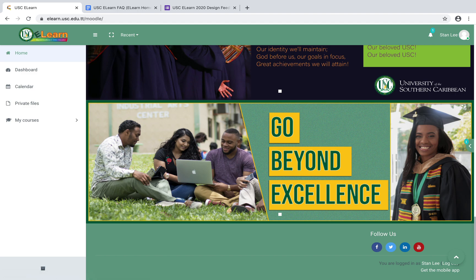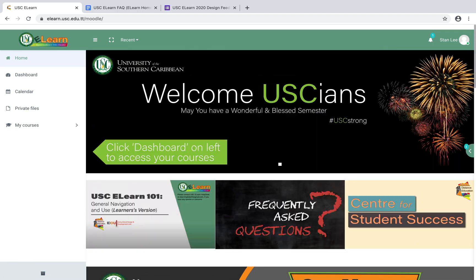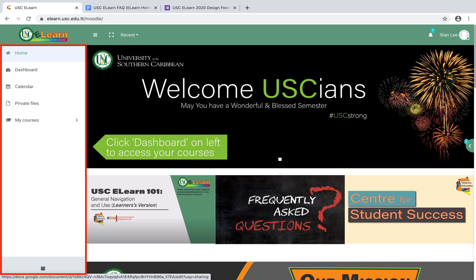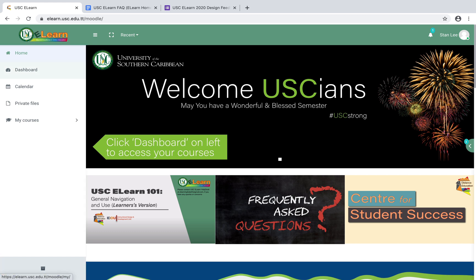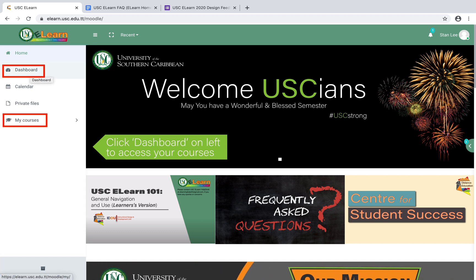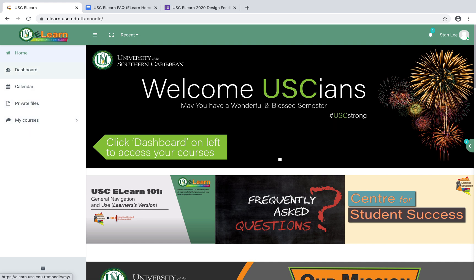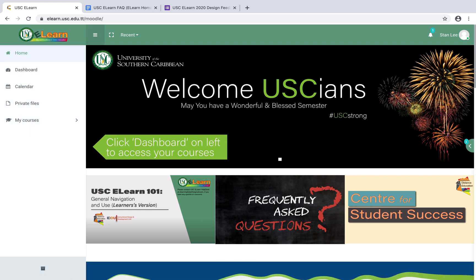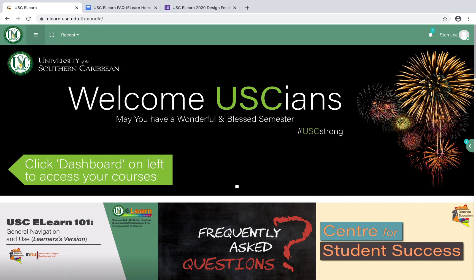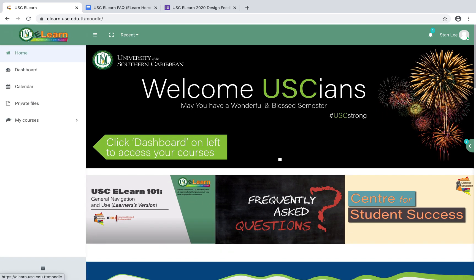You might be wondering how to access your course from the homepage. It's important that you have the left panel displayed. There are two ways to go to your courses: you can click on 'Dashboard' on the left to access your courses, or you can click on 'My Courses.' If you're not seeing this left panel, it could be hidden — just click on this hamburger menu, these three horizontal lines, and that will toggle between showing or hiding the left panel.